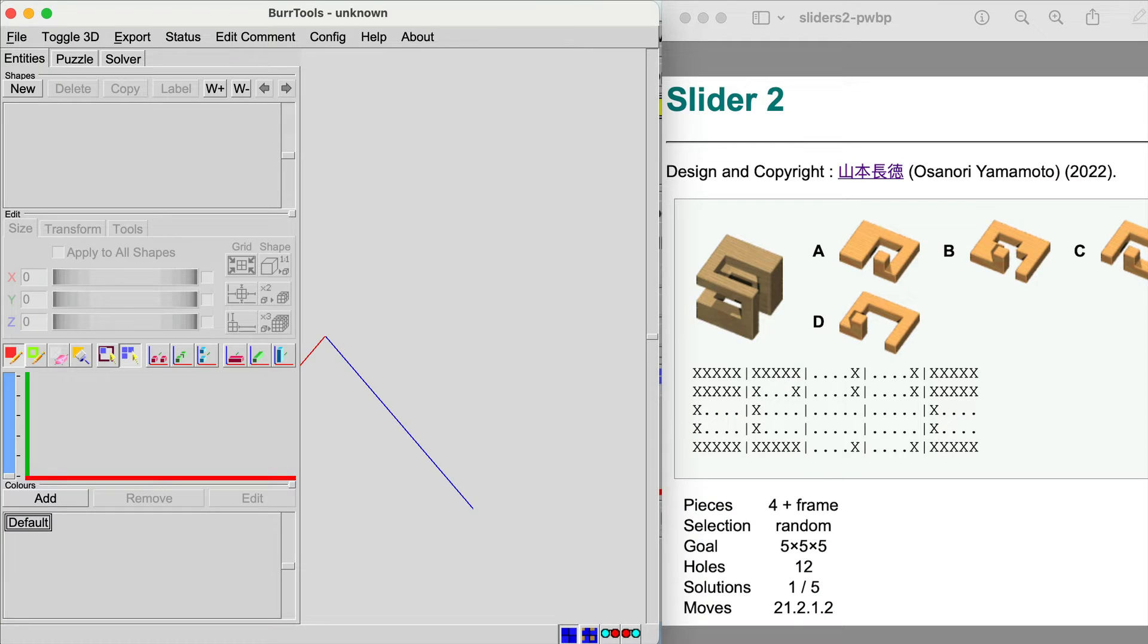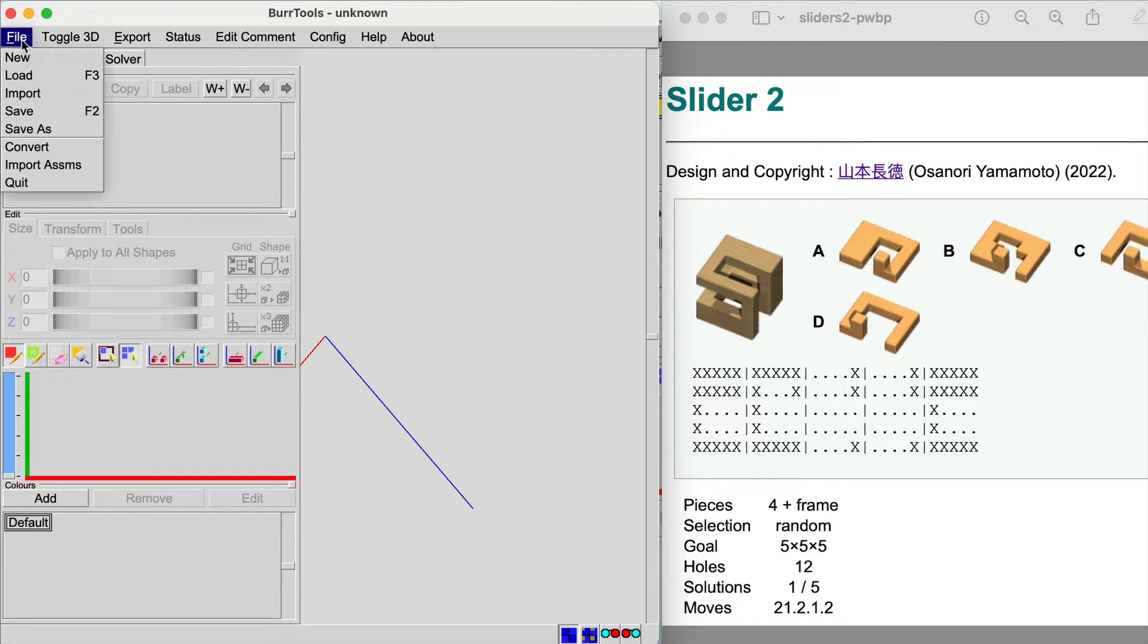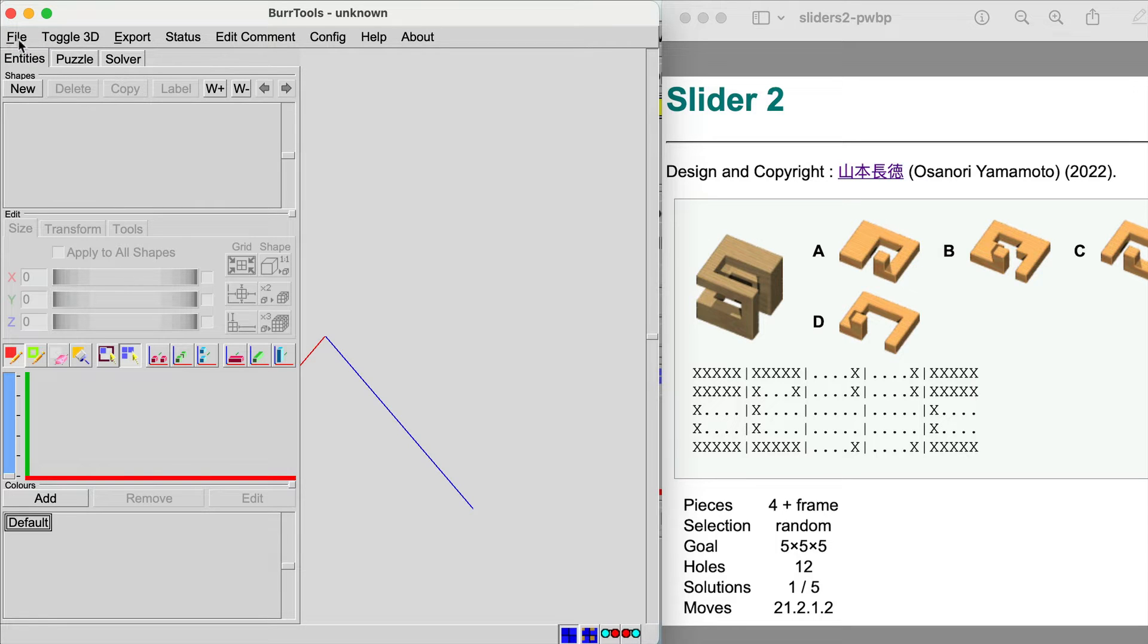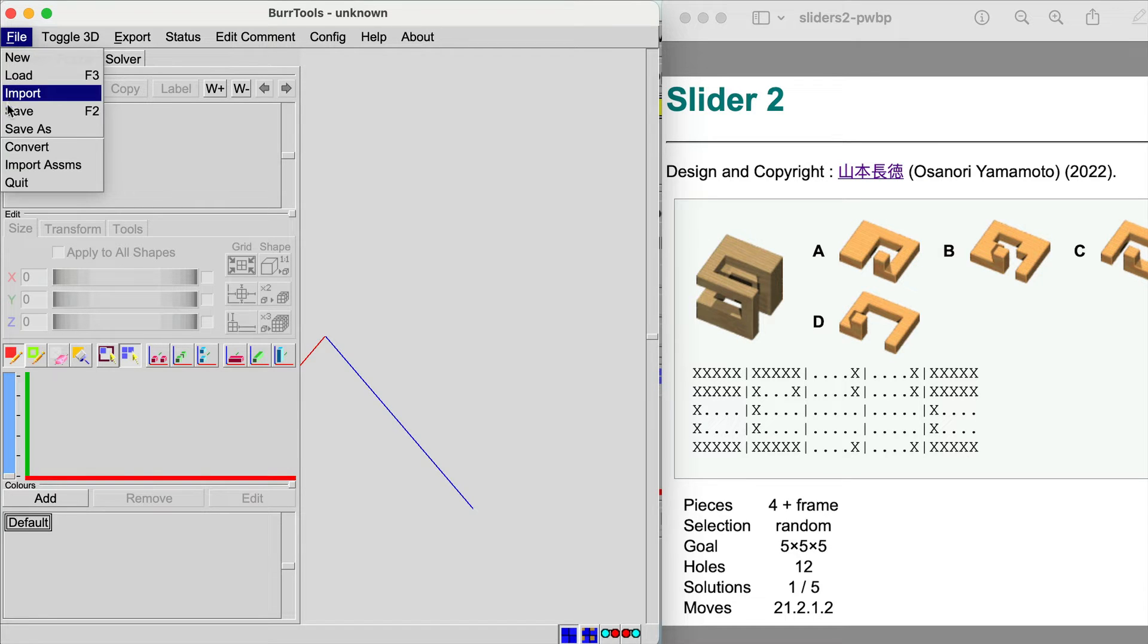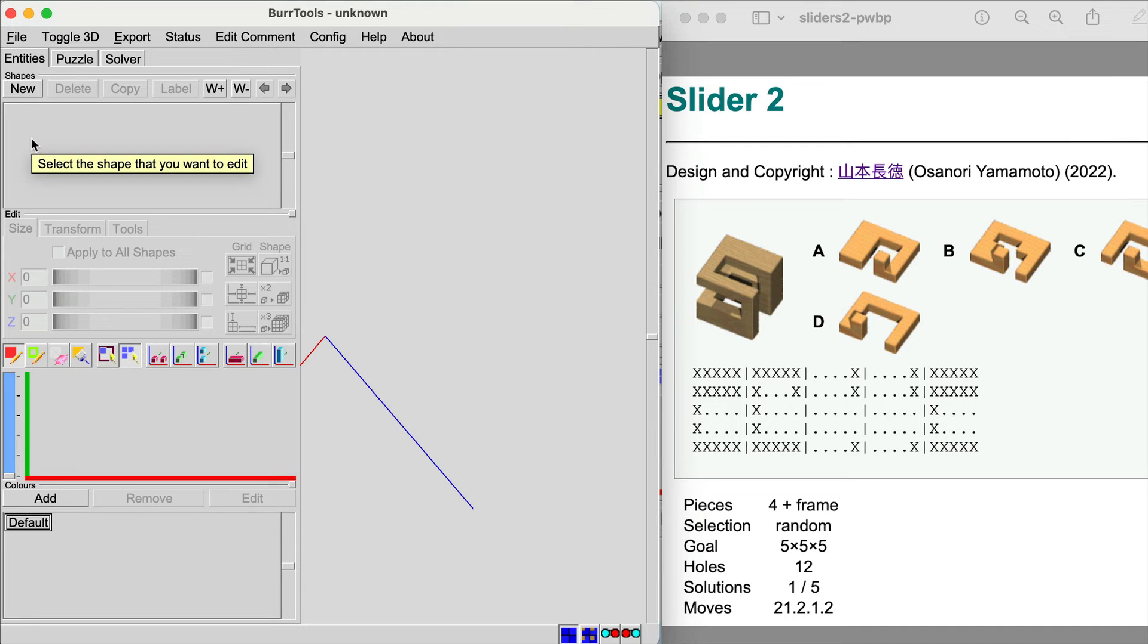We've brought up Burr Tools on the left and our puzzle definition to the right, Slider 2 from puzzlewillbeplayed.com. We're going to make up the first couple pieces here. The first thing to do is go file new, start a new puzzle. Make sure that you save it often as you create pieces which are called entities.